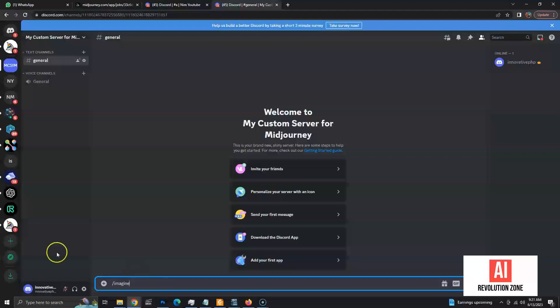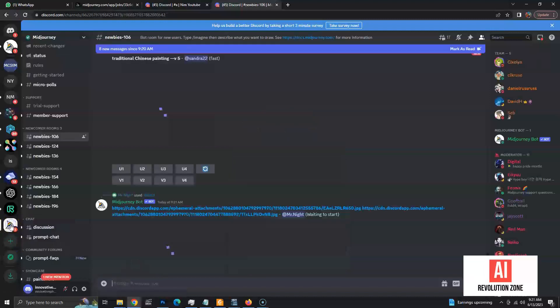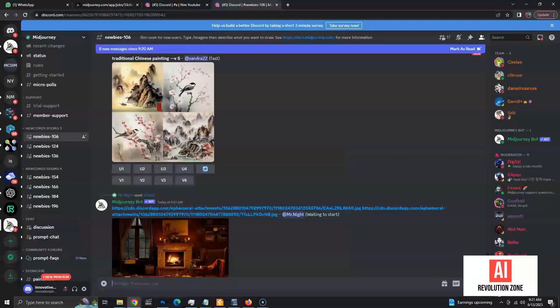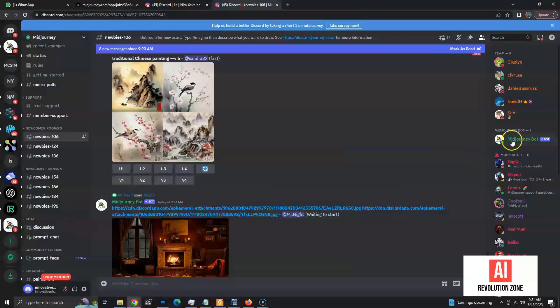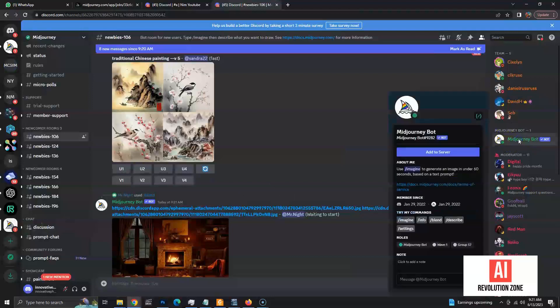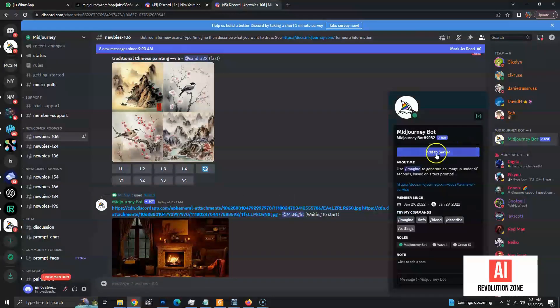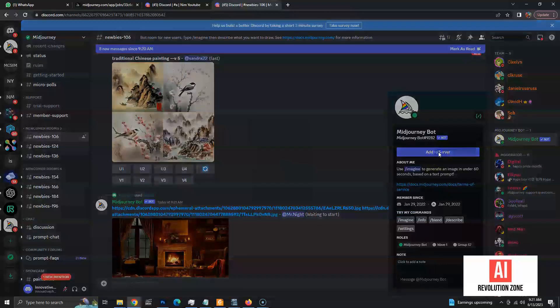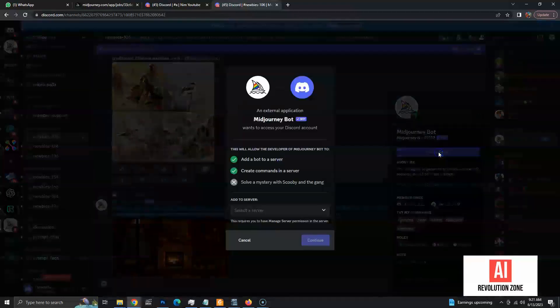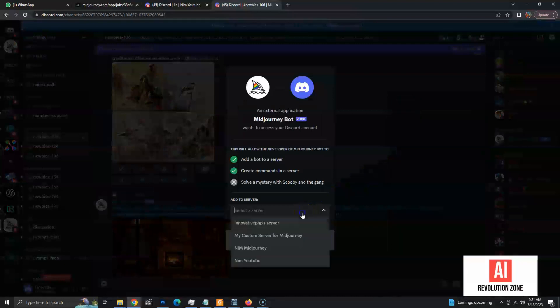Let's go to Midjourney server again by clicking the icon on the left menu. Now, click the Midjourney bot on the right side. Now, click add to server button. Select the custom server we created earlier and click continue until the process is completed.